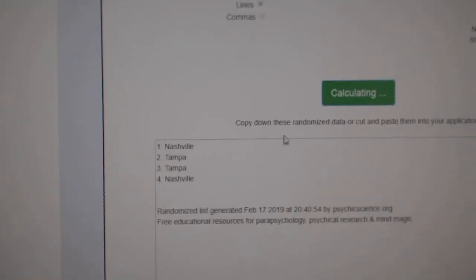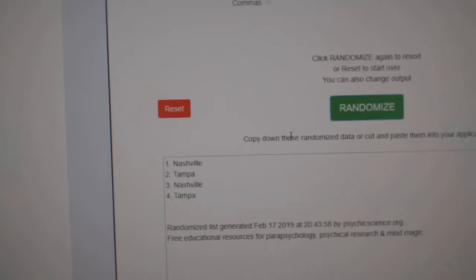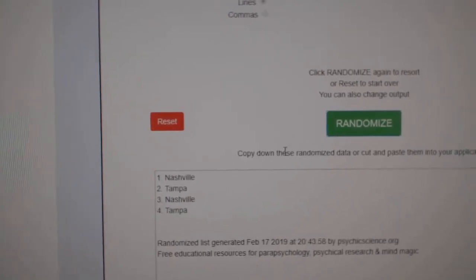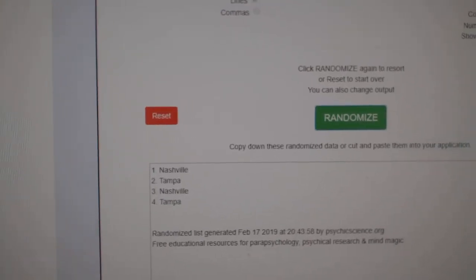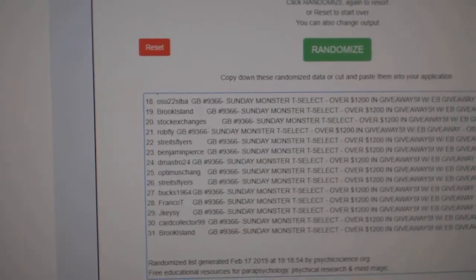Nashville, Tampa. One, two, three. Nashville, and the top nine will win the prizes.